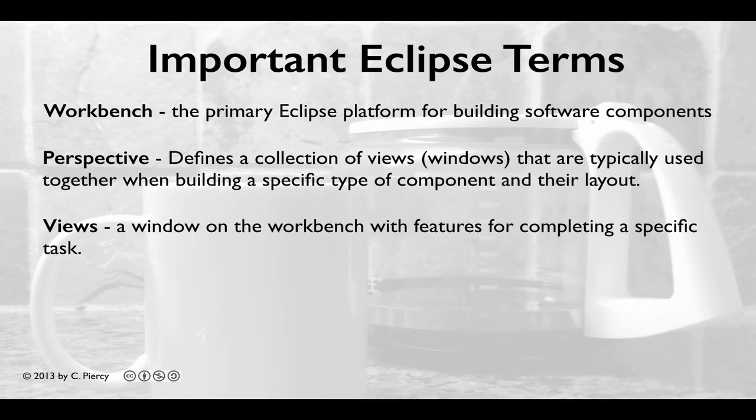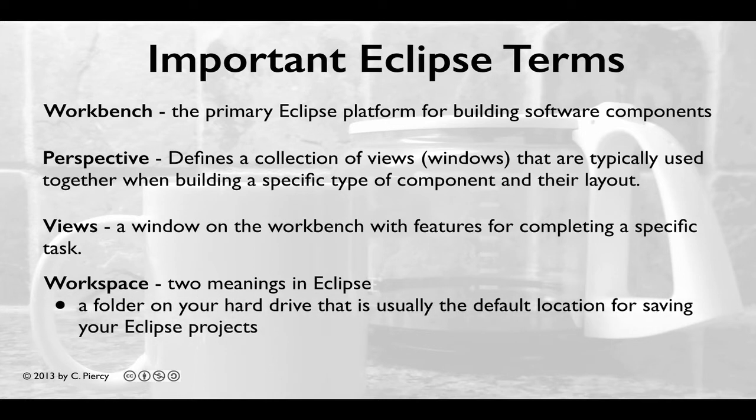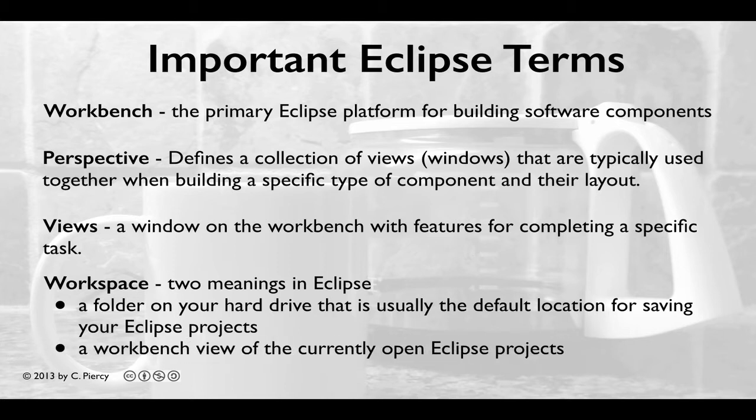A view is a window on the workbench that has particular features for completing a specific task. And finally we're going to deal with a workspace. This has two meanings in Eclipse. First, the workspace is a folder on your hard drive that is usually the default location for saving your Eclipse projects. In addition, in a workbench view, the workspace is the set of currently open Eclipse projects.